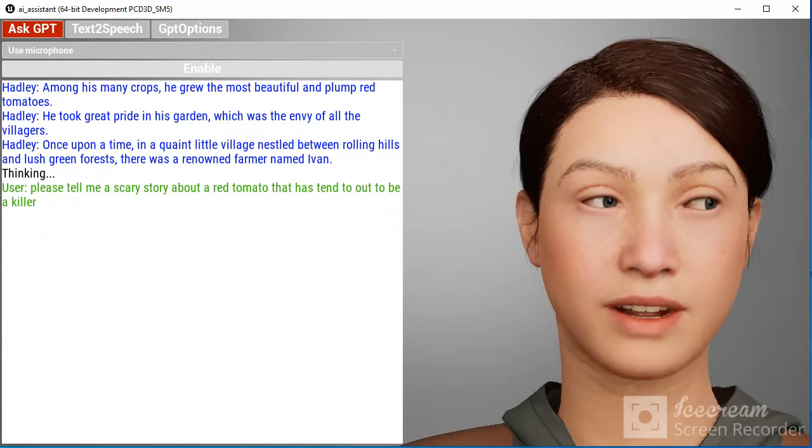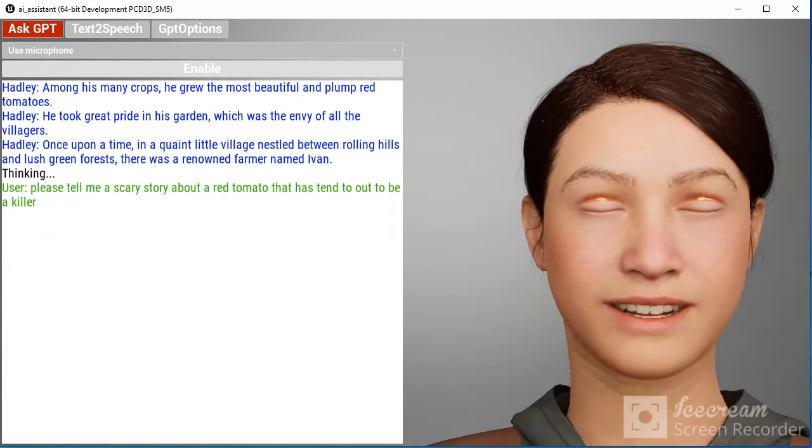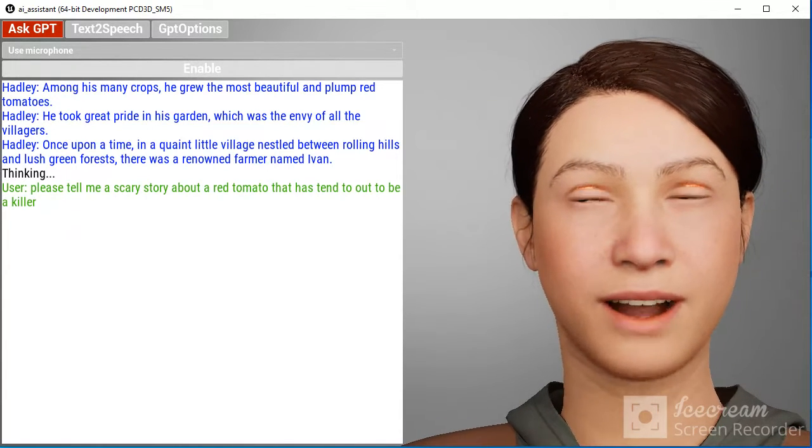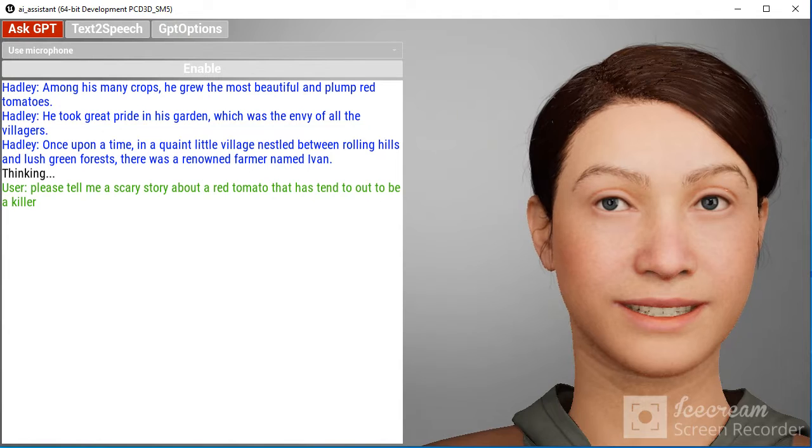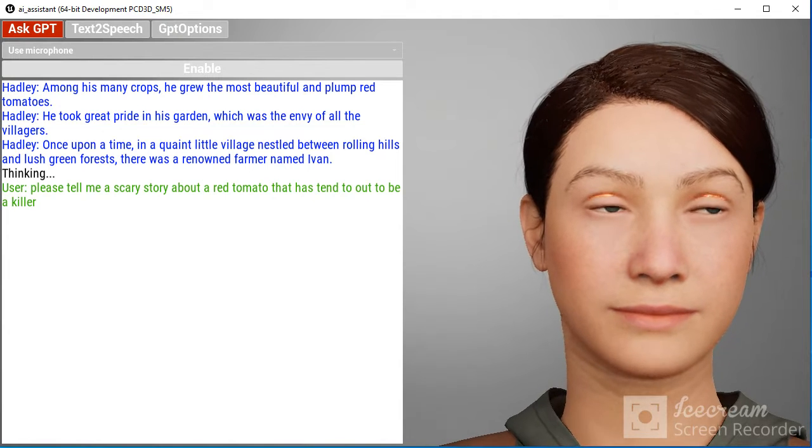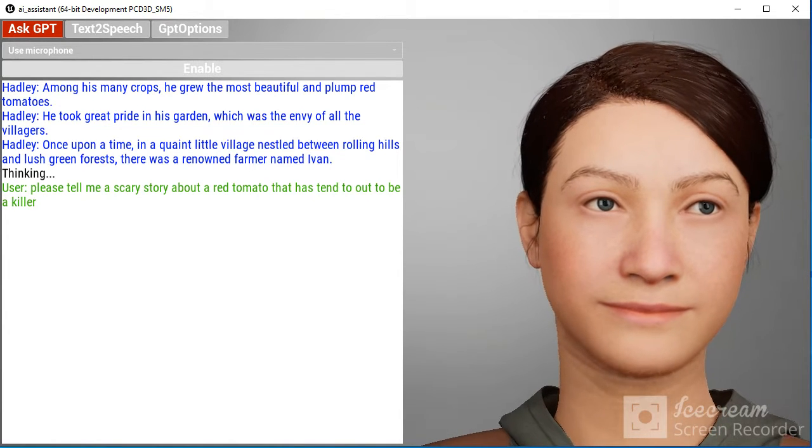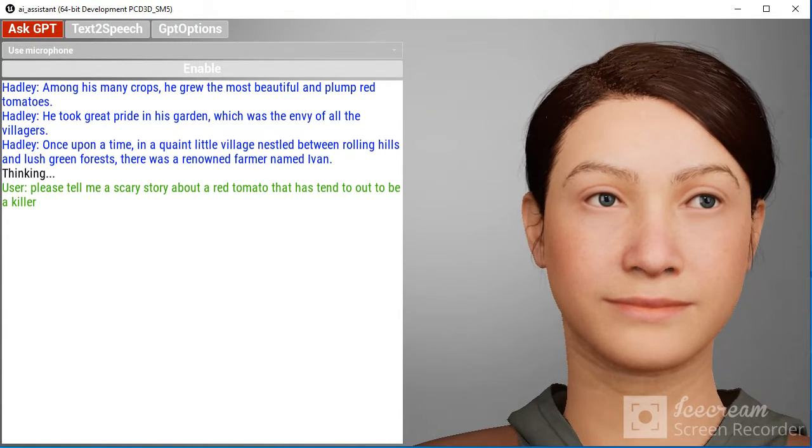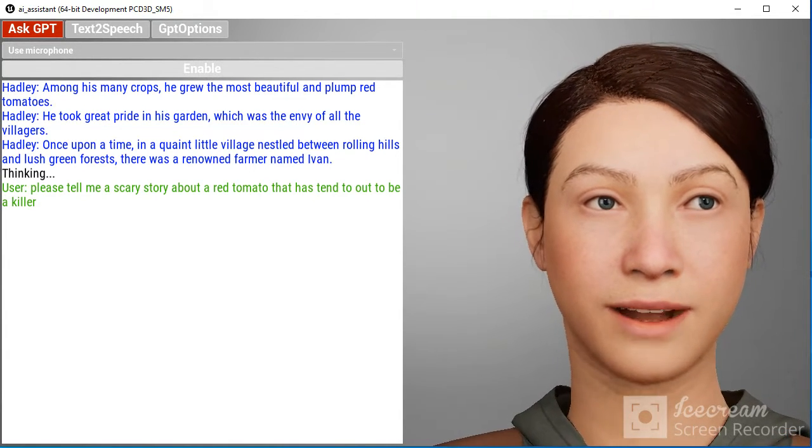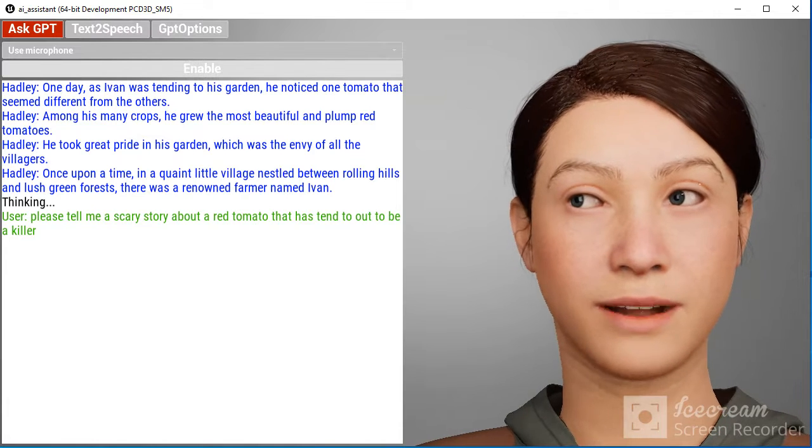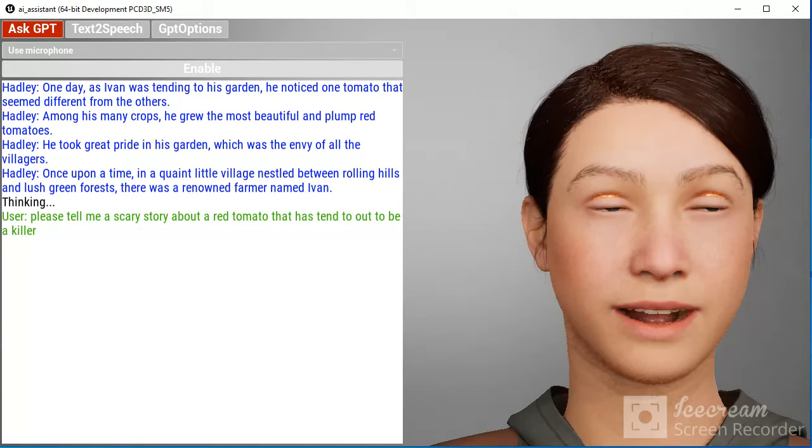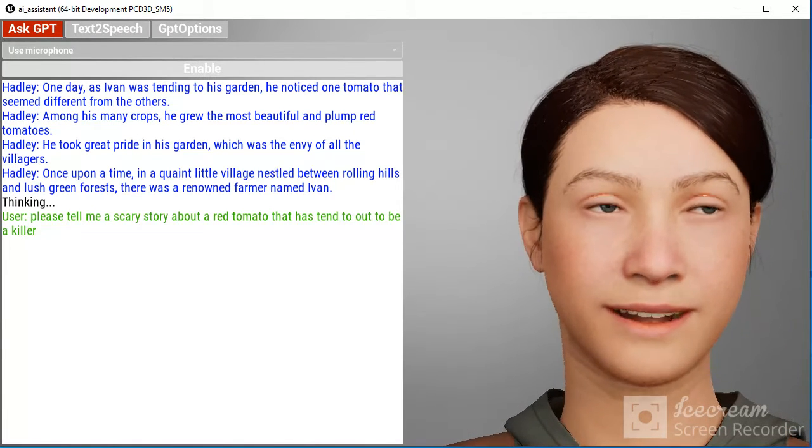He took great pride in his garden, which was the envy of all the villagers. Among his many crops, he grew the most beautiful and plump red tomatoes.